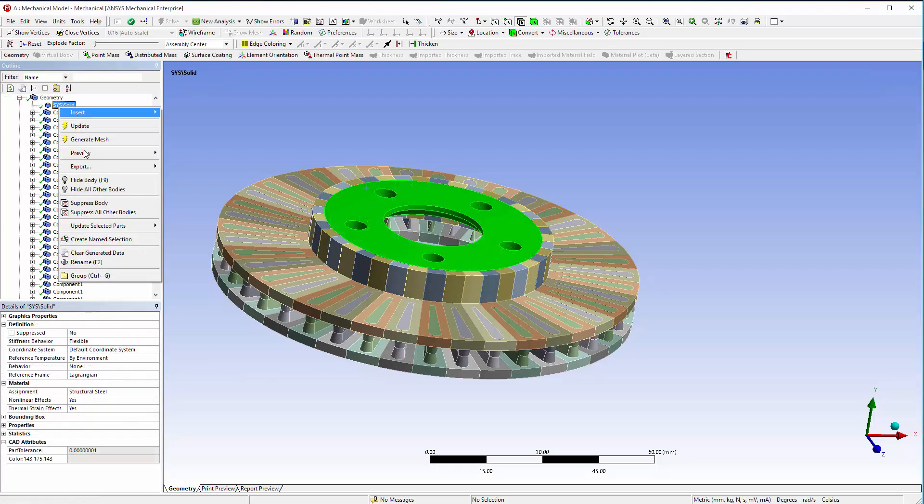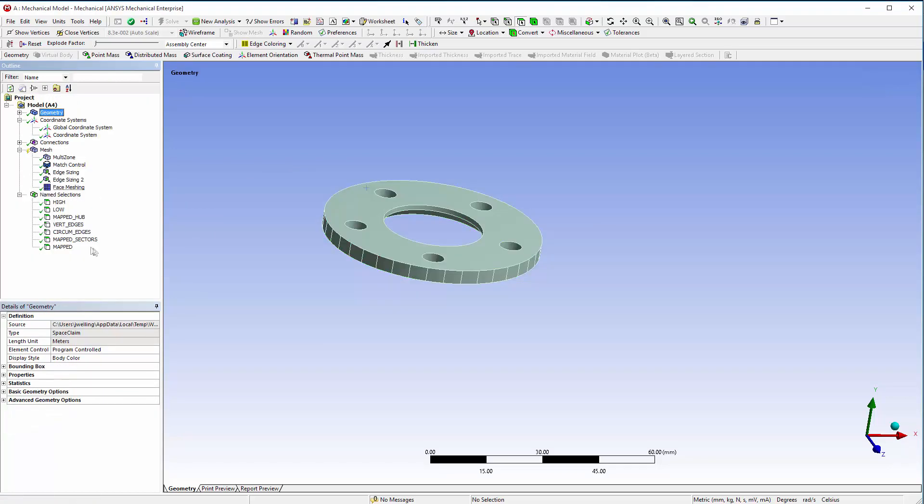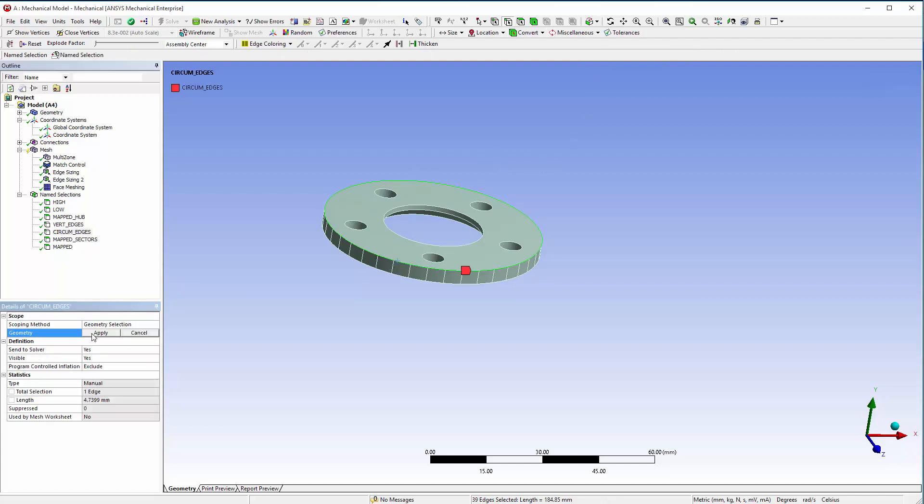Hide all bodies except for the hub, select the circular edge on the hub, and then extend to limits. Create a new named selection called Circum Edges Selection. Apply the selection to the geometry for the named selection and then rename Circum Edges to Circum Edges Hub.